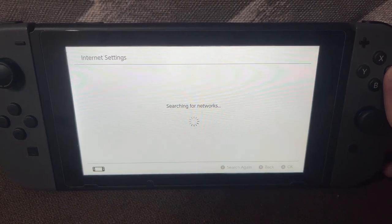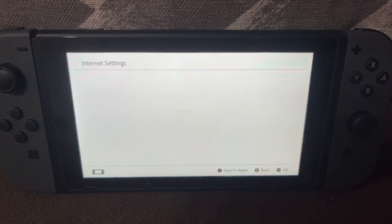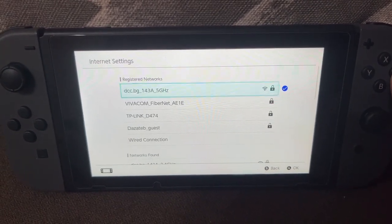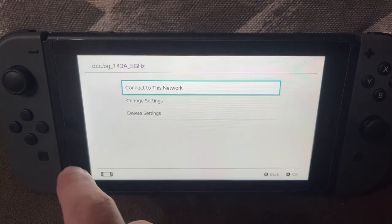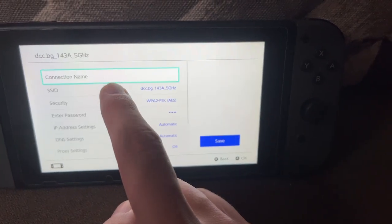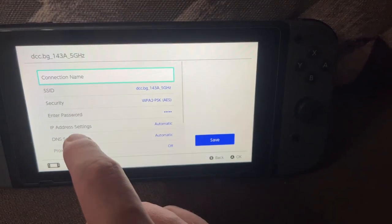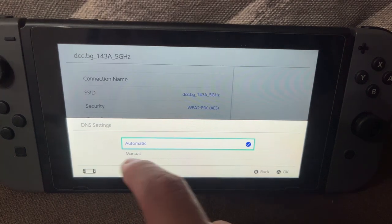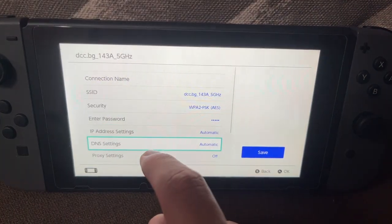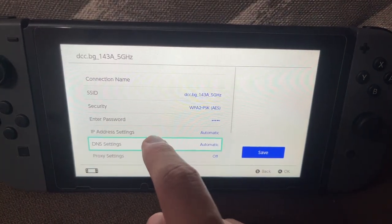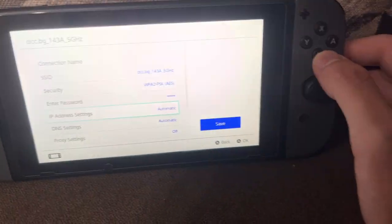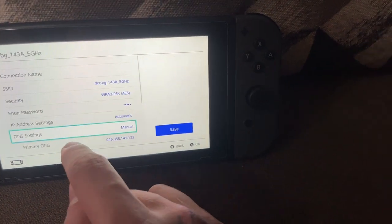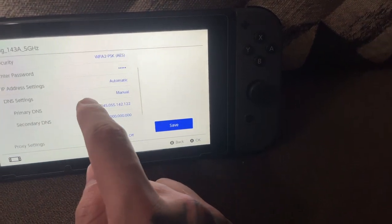It's going to show us our networks here, so just give it some time to detect your network. Click on your network which you're connected to, then choose Change Settings. Now click on DNS Settings and change it to manual.